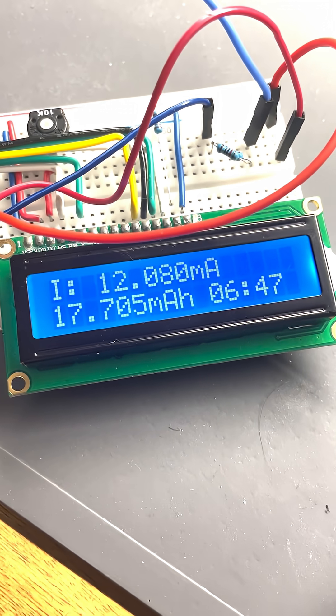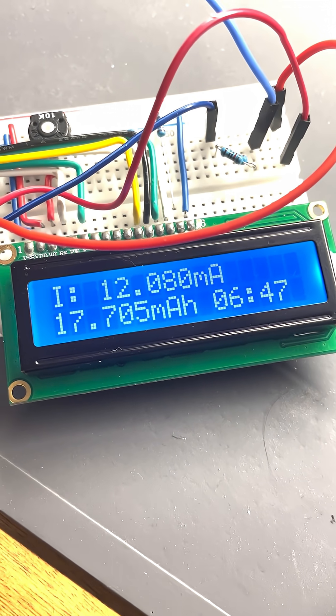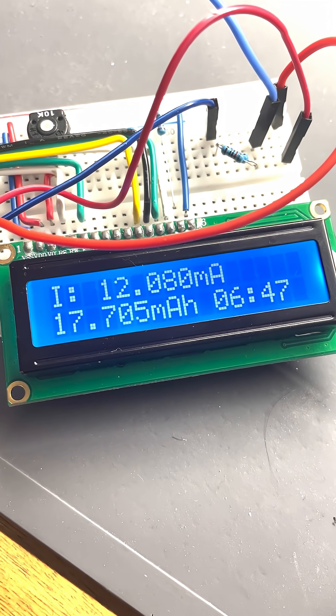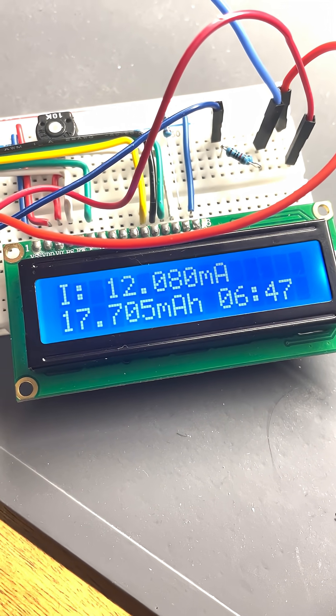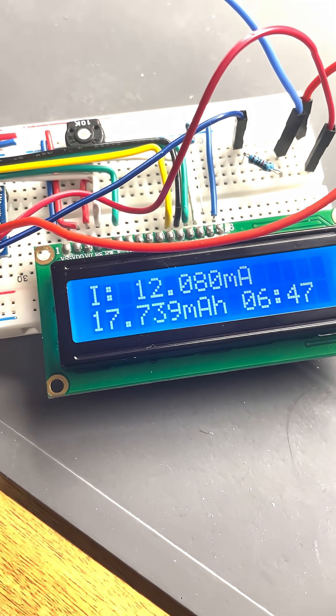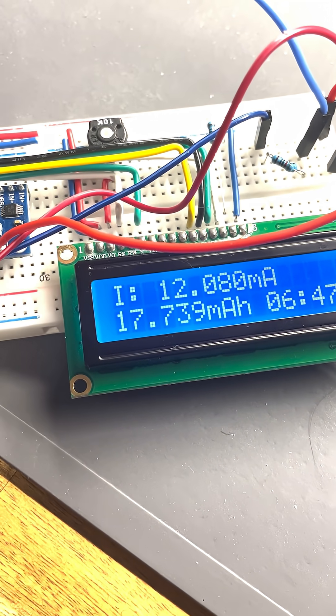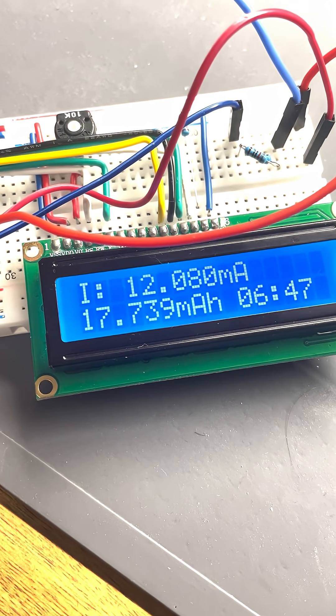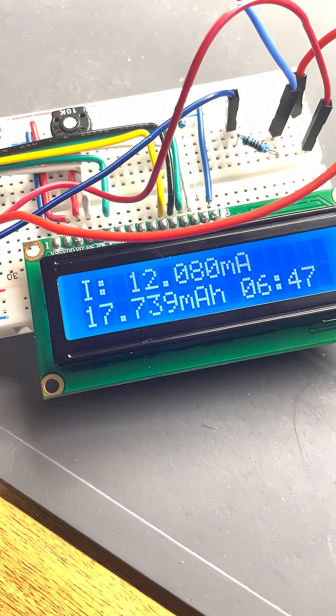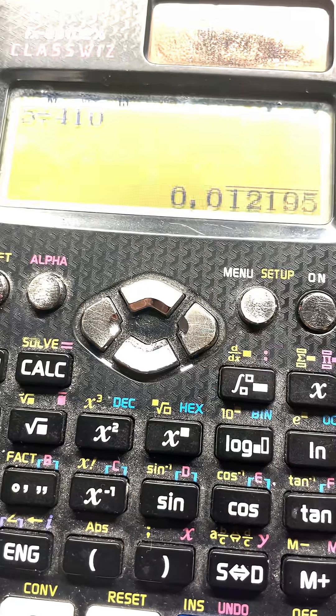This is the last resistor with a value of 410 ohms. The INA226 monitors a current of 12.28 milliamps.